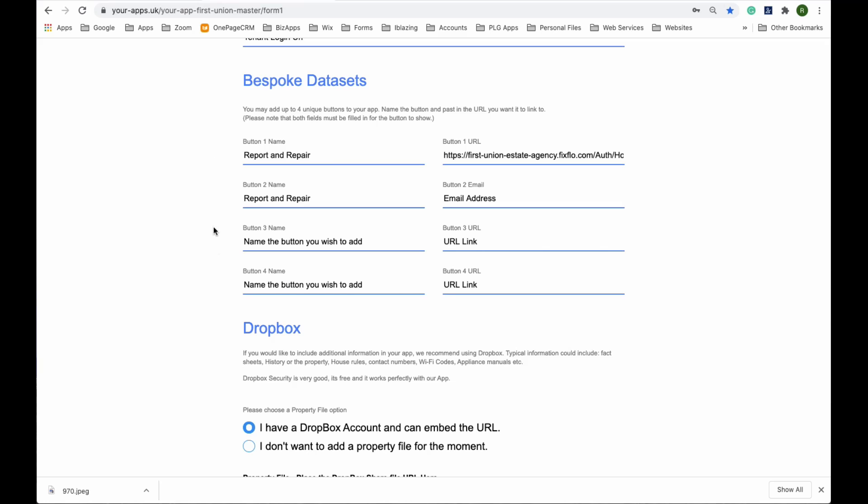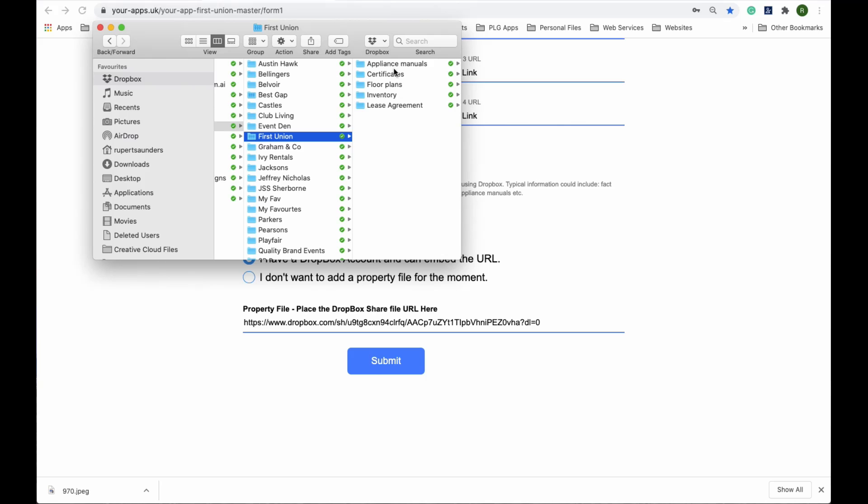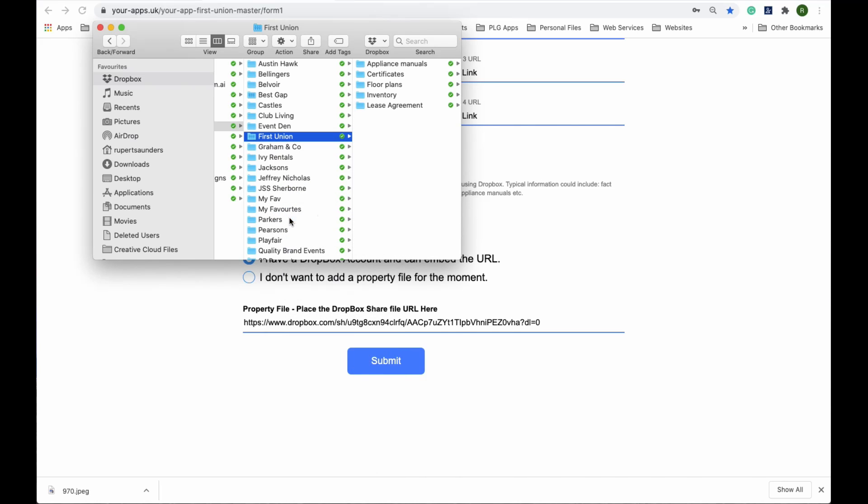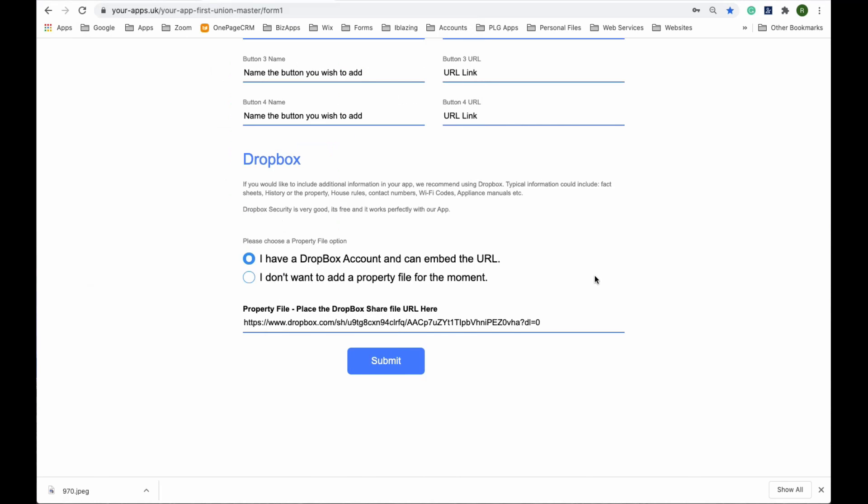And then this is bespoke buttons that you may want to provide for your customer. In this case, it's a report and repair with FixFlo for FirstUnion. And then finally, if you've got a Dropbox, you can put in the lease, the inventory, appliance manuals and things. Simply copy the link and paste it into here, and submit.